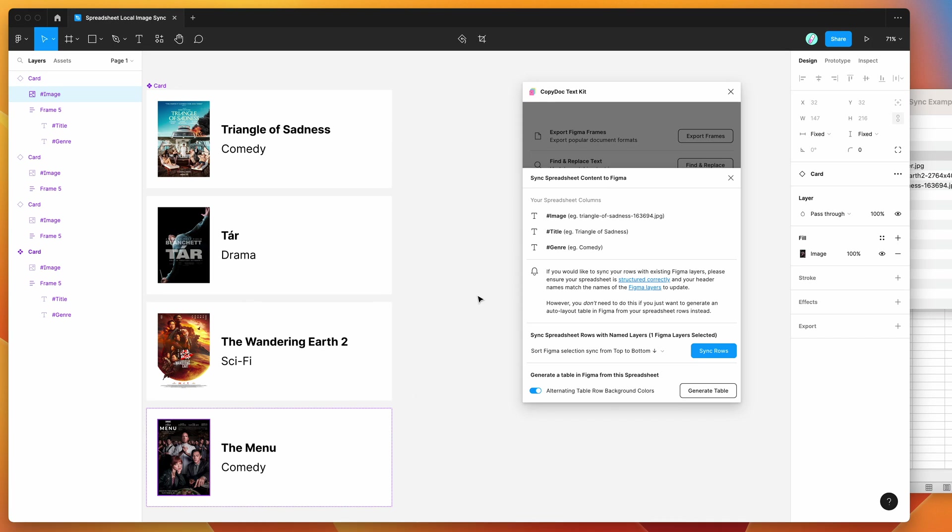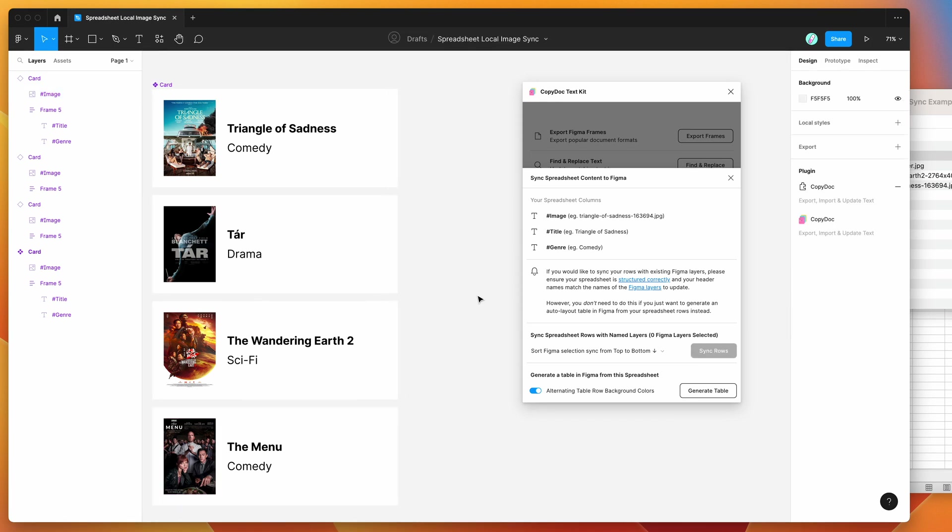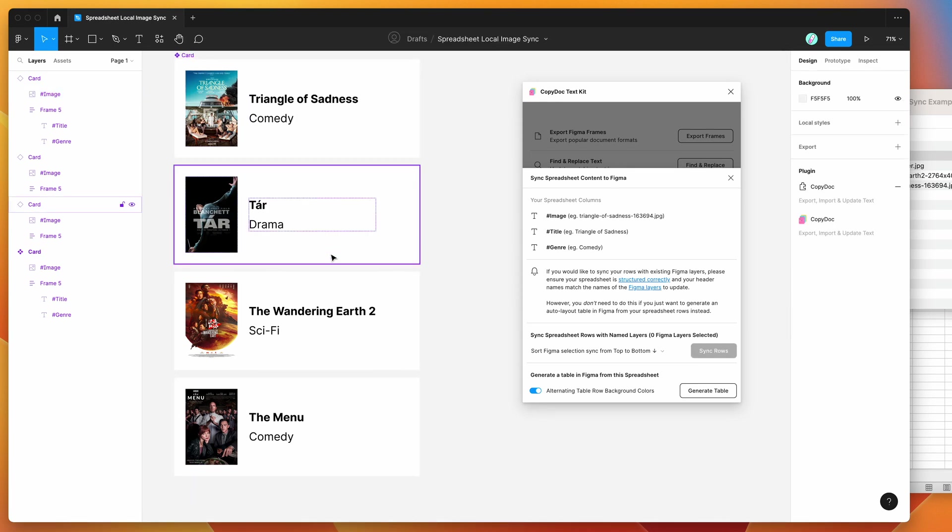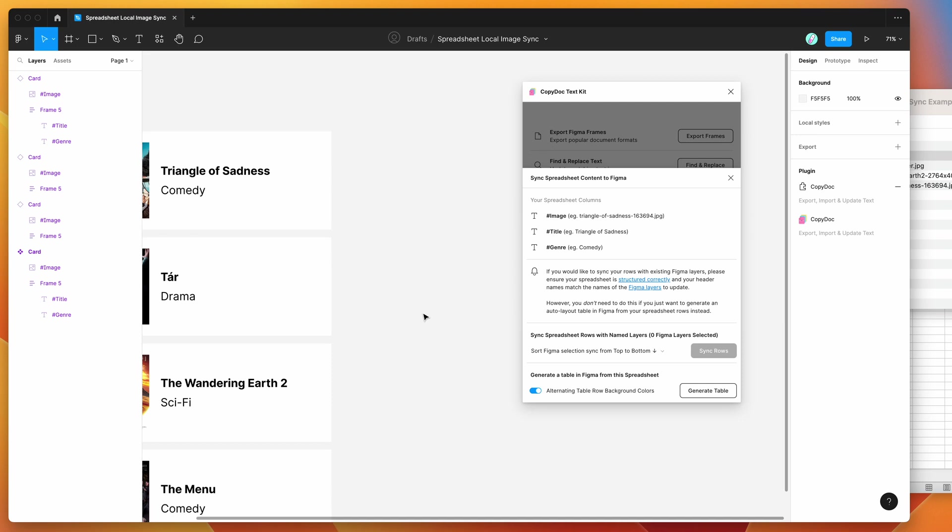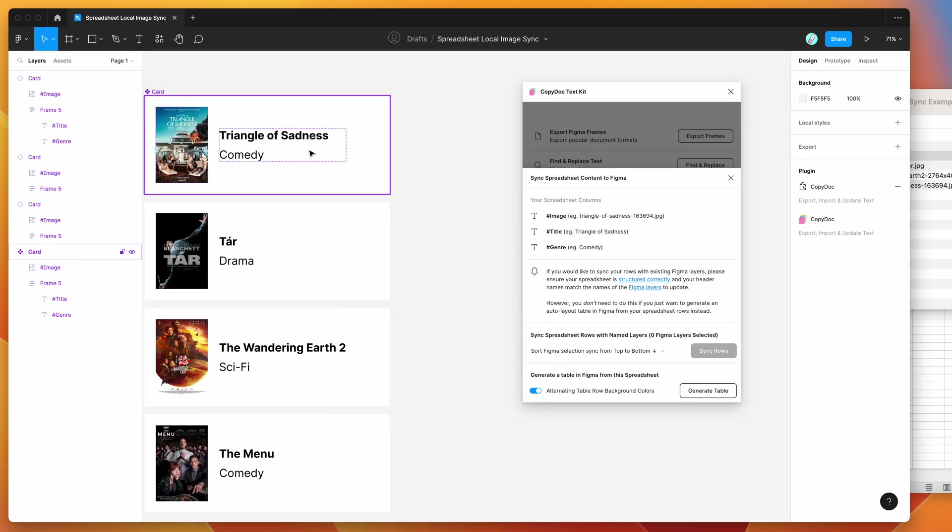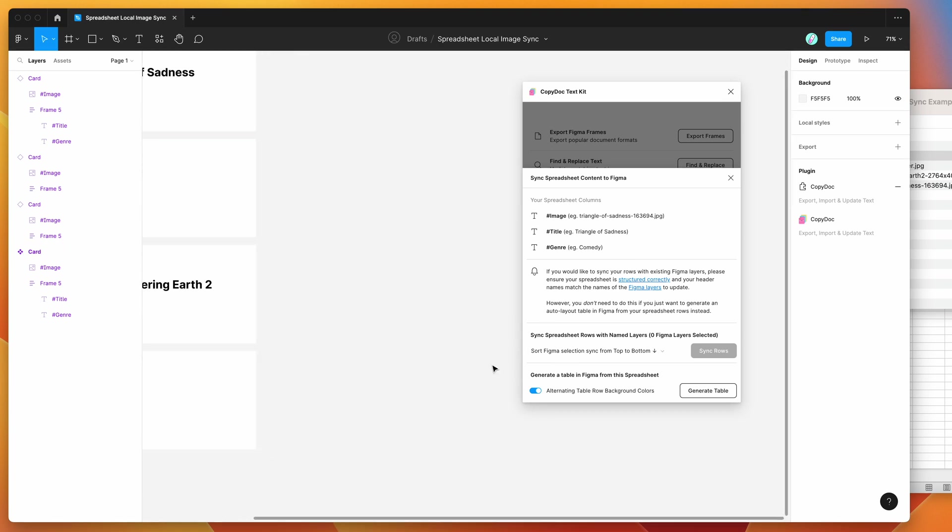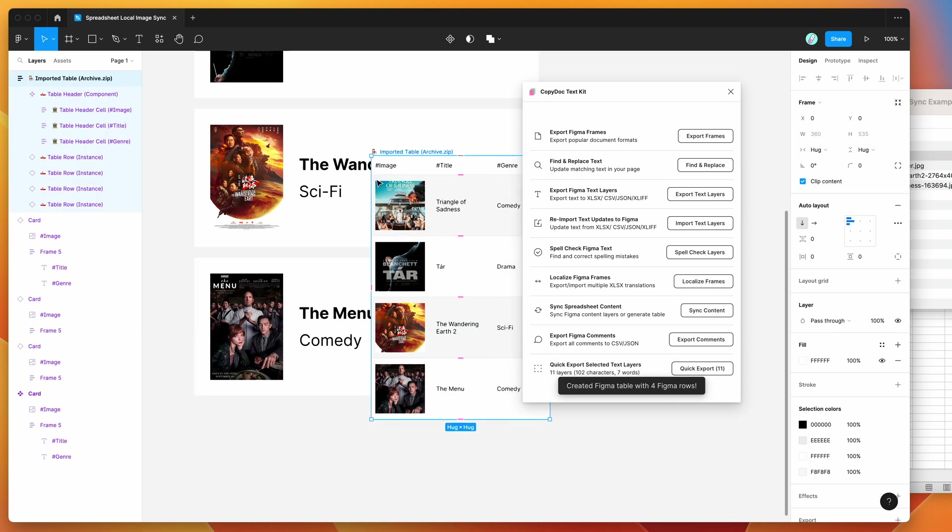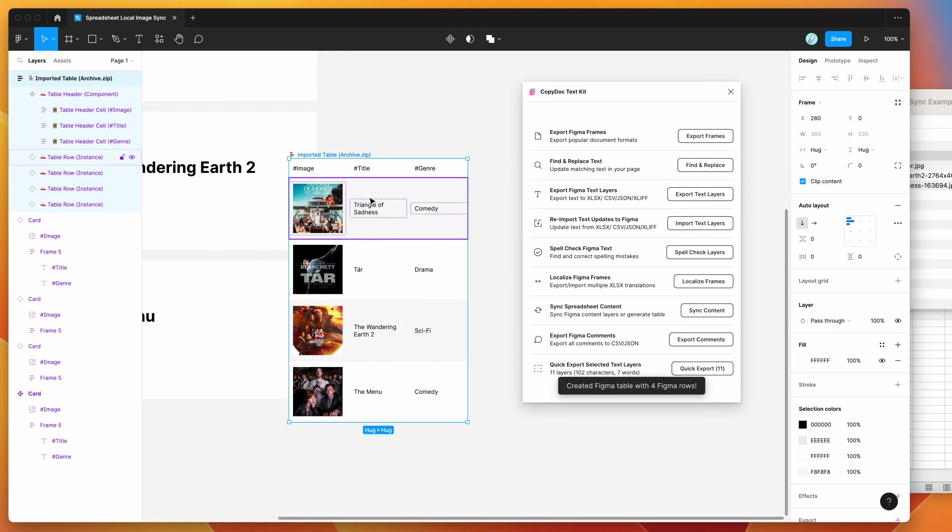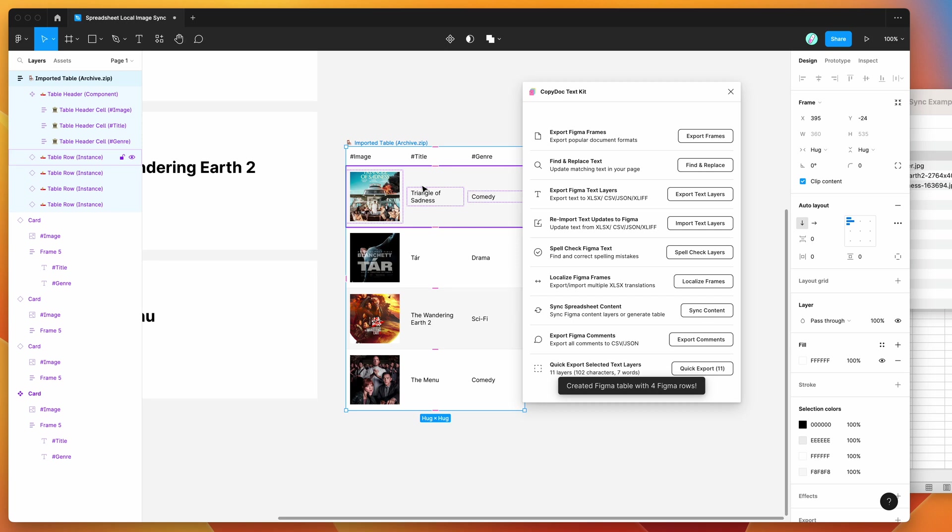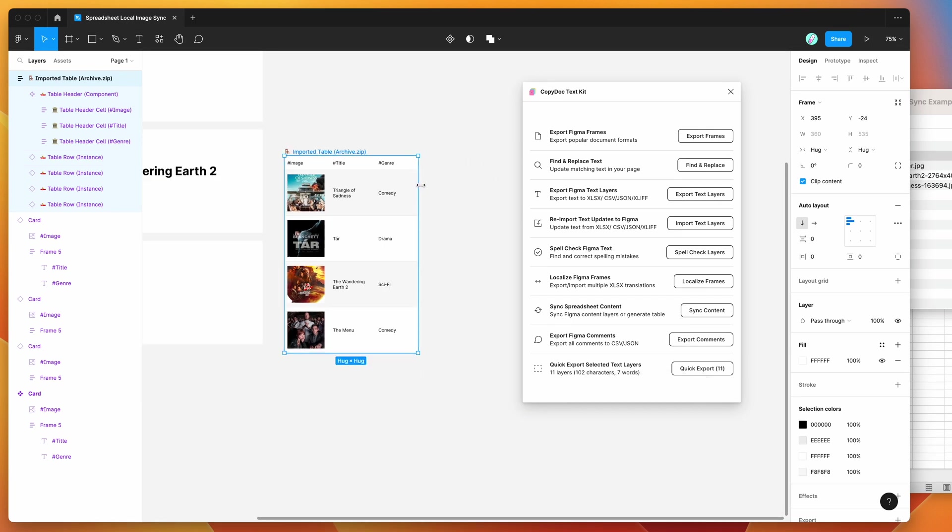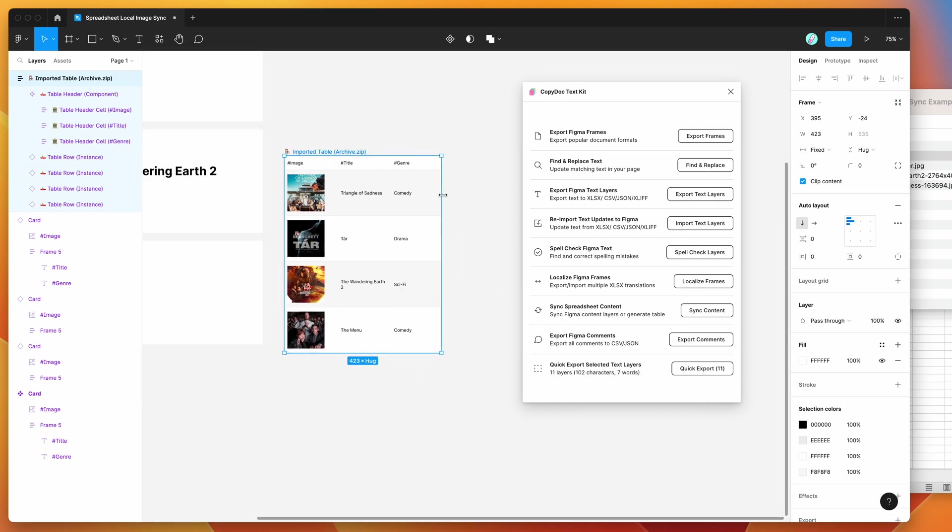The other cool thing you can do if you don't want to sync a bunch of existing layers is your alternate thing you can do is also generate a table. So with the data that you've already uploaded, if you instead wanted to create a brand new table, for example, you can do that by clicking on this generate table button. And that will also just generate a Figma table for you as well. So that's just a new layer, separate layer. You can modify that however you want.